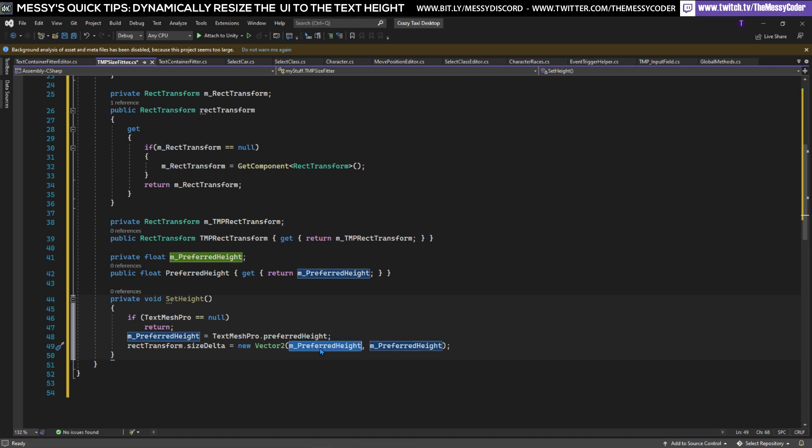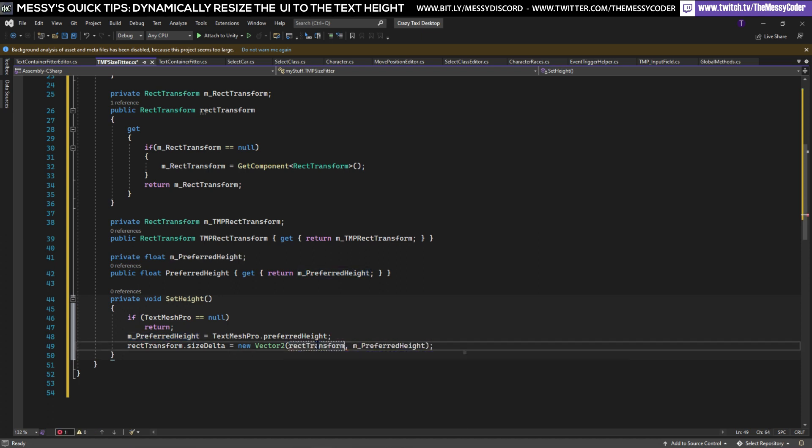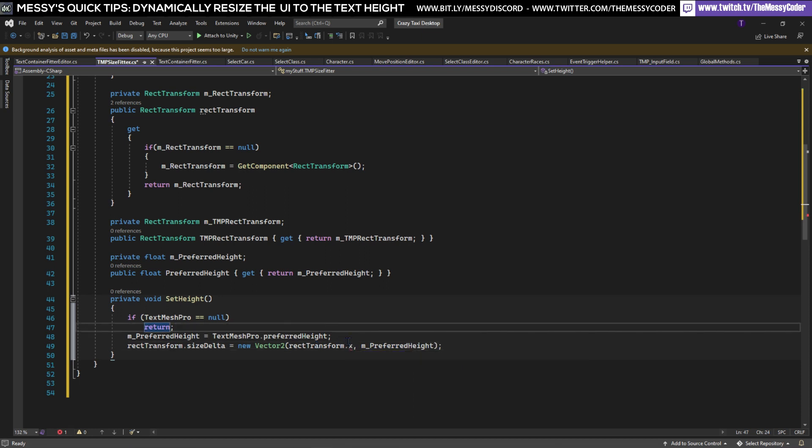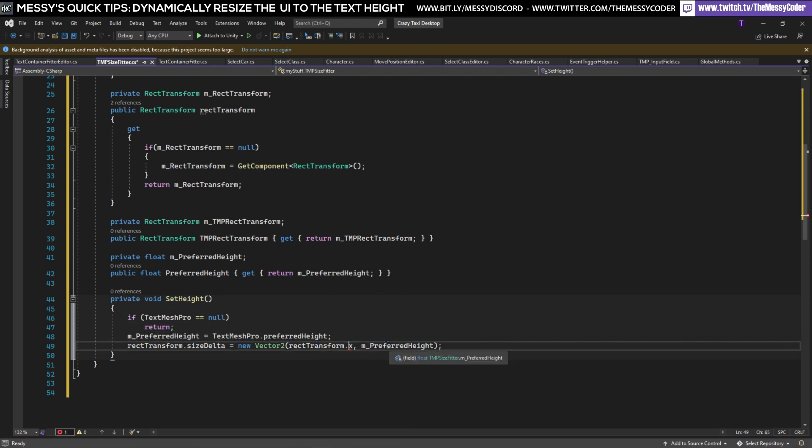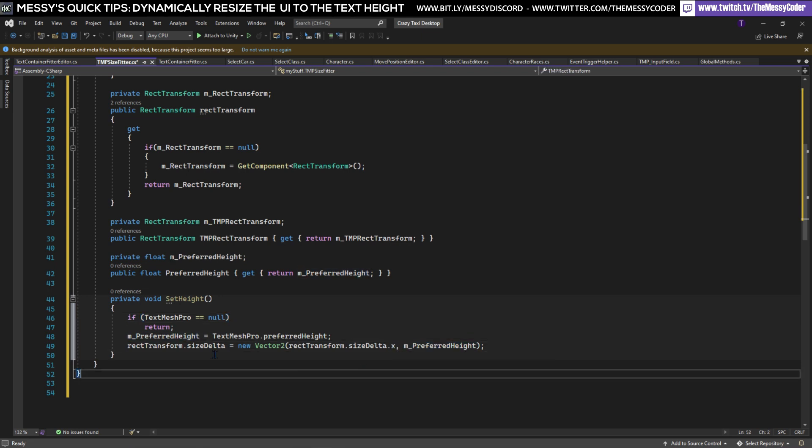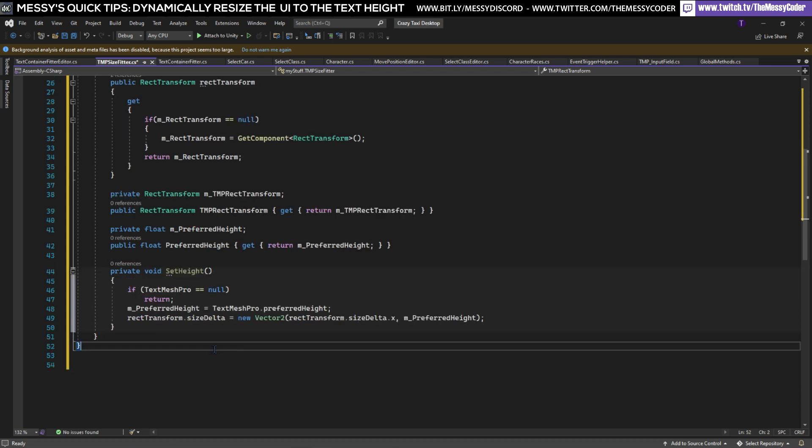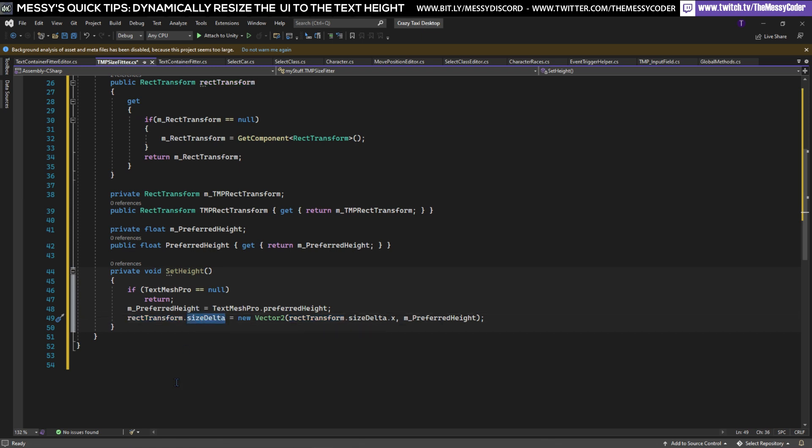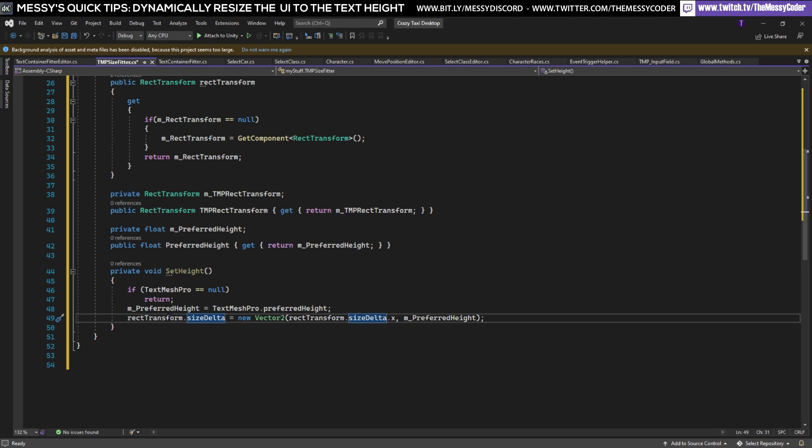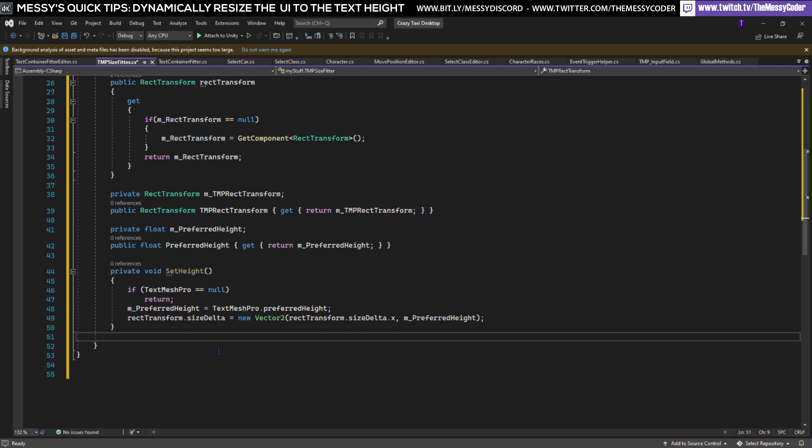I want to do rectTransform sizeDelta.x, that's my current width and my new height to make my transform sizeDelta. Now bear in mind that even though this is a read-only public variable you can still manipulate the values within it so always be careful of that. I can't change which actual object it's referring to as the RectTransform but all of the values of this object I can still manipulate, so always do be careful. That's our SetHeight that does most of our magic.